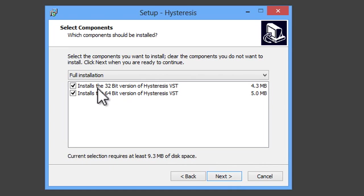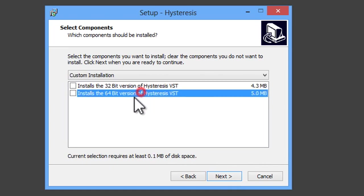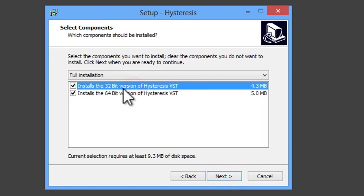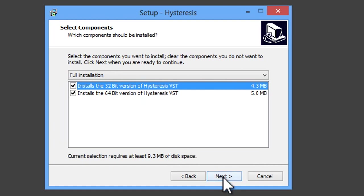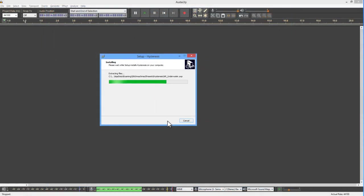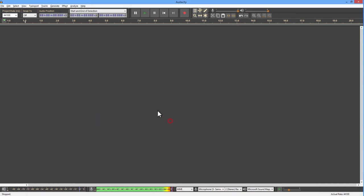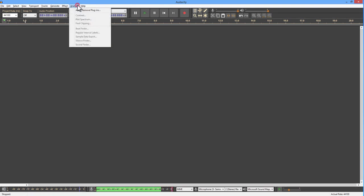I only need the 32-bit version one for Audacity. But I'm going to choose Full Installation because I might use the 64-bit one for other software that is able to handle the 64-bit version. And it does that usual nonsense that programs do when they install. But the important thing is that it's put a bunch of files on the computer, but I know where the ones that I need for Audacity are.